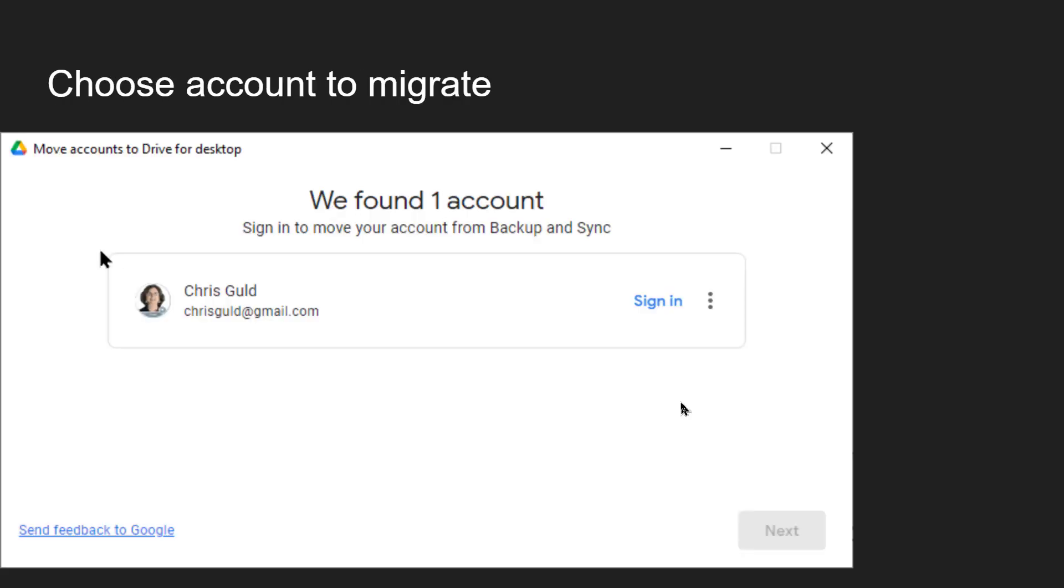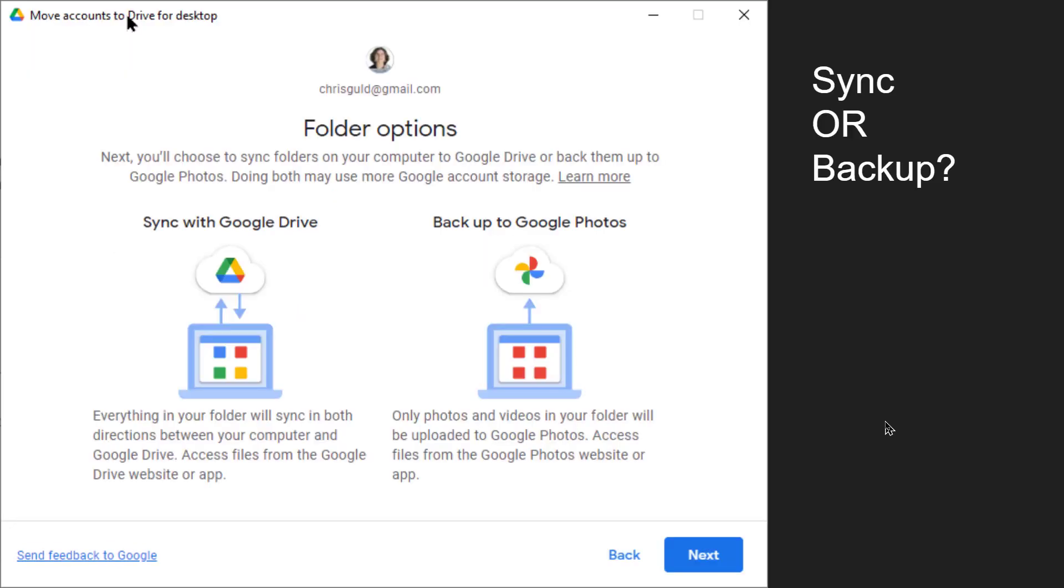If you click on Get Started it will ask you for what account you're using. What Google account. No problem.